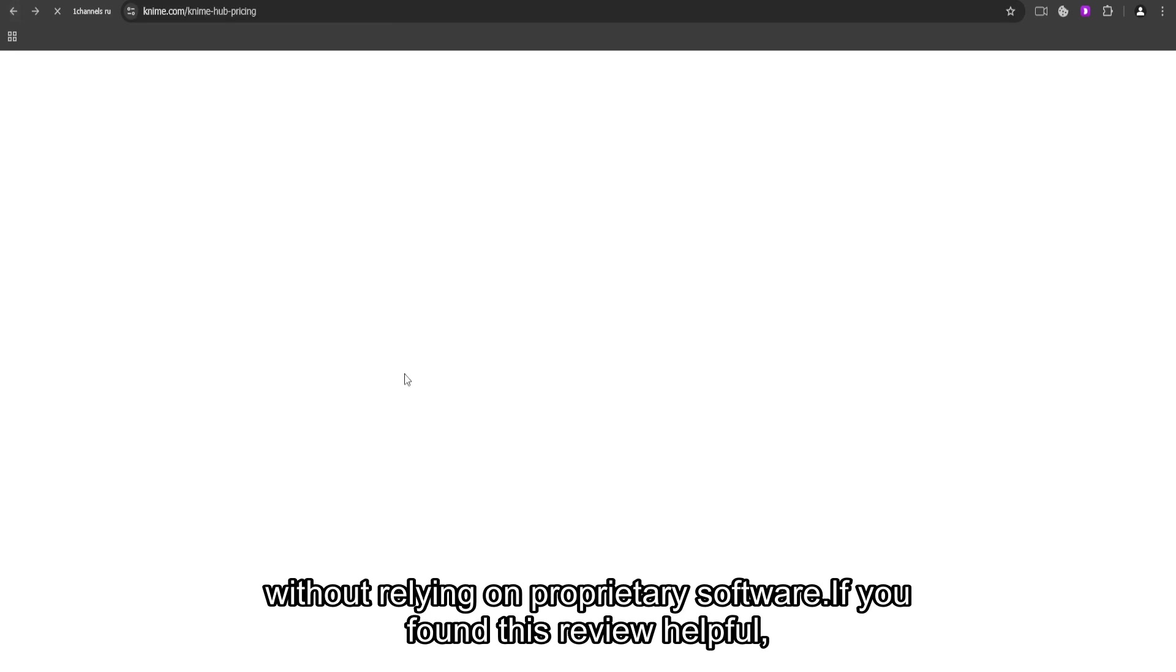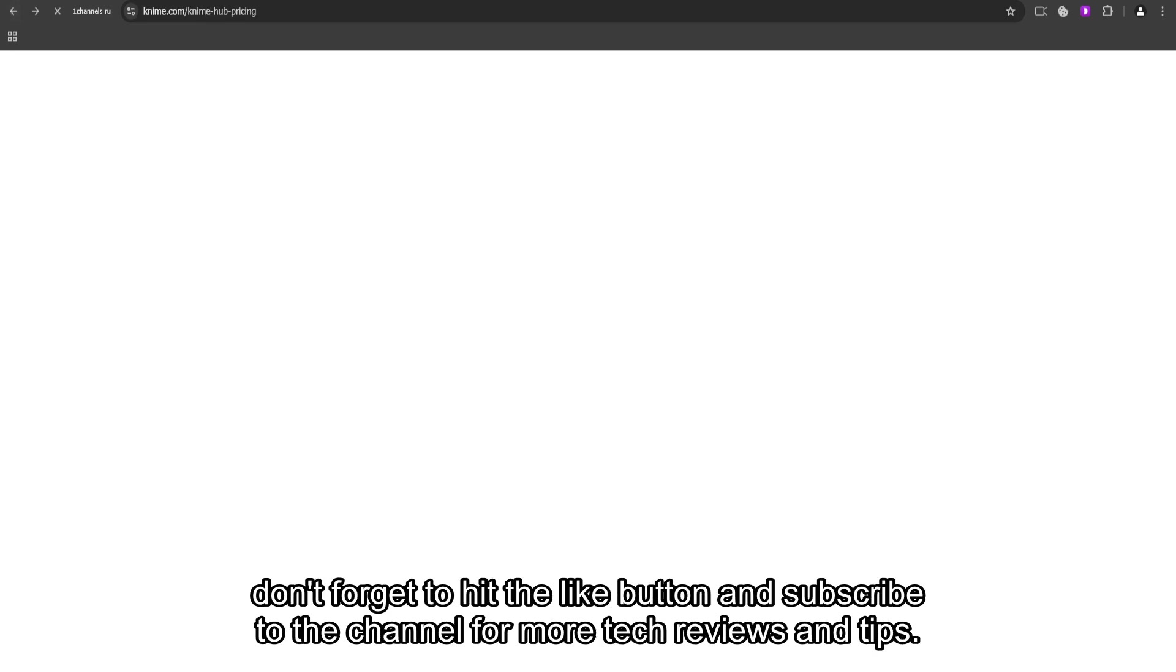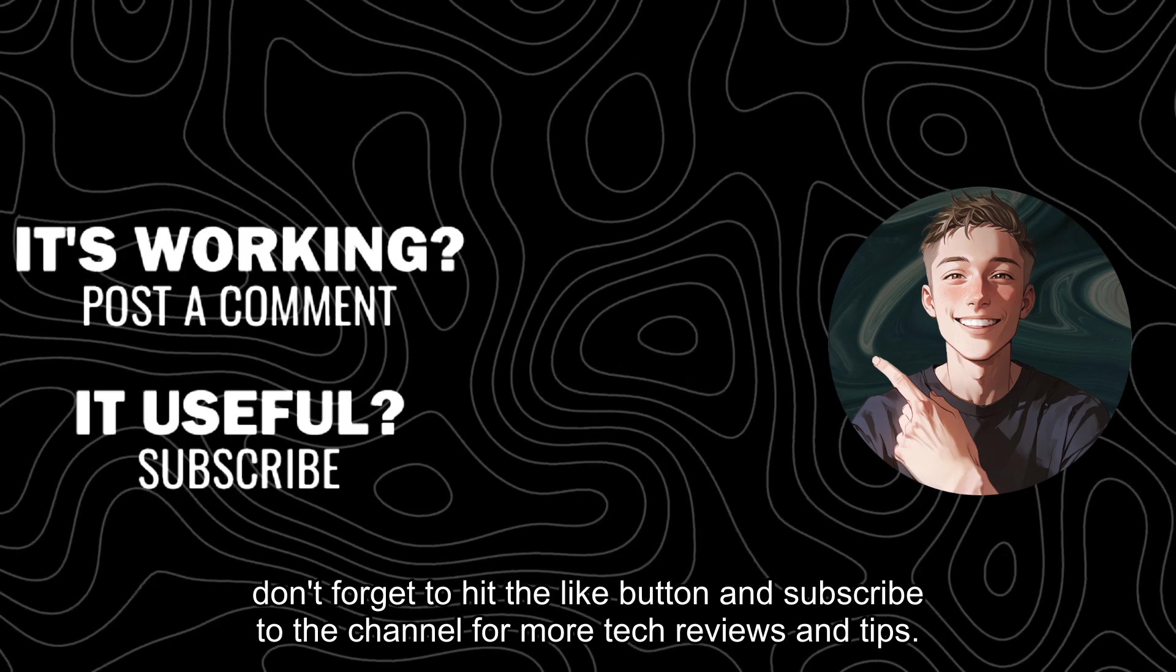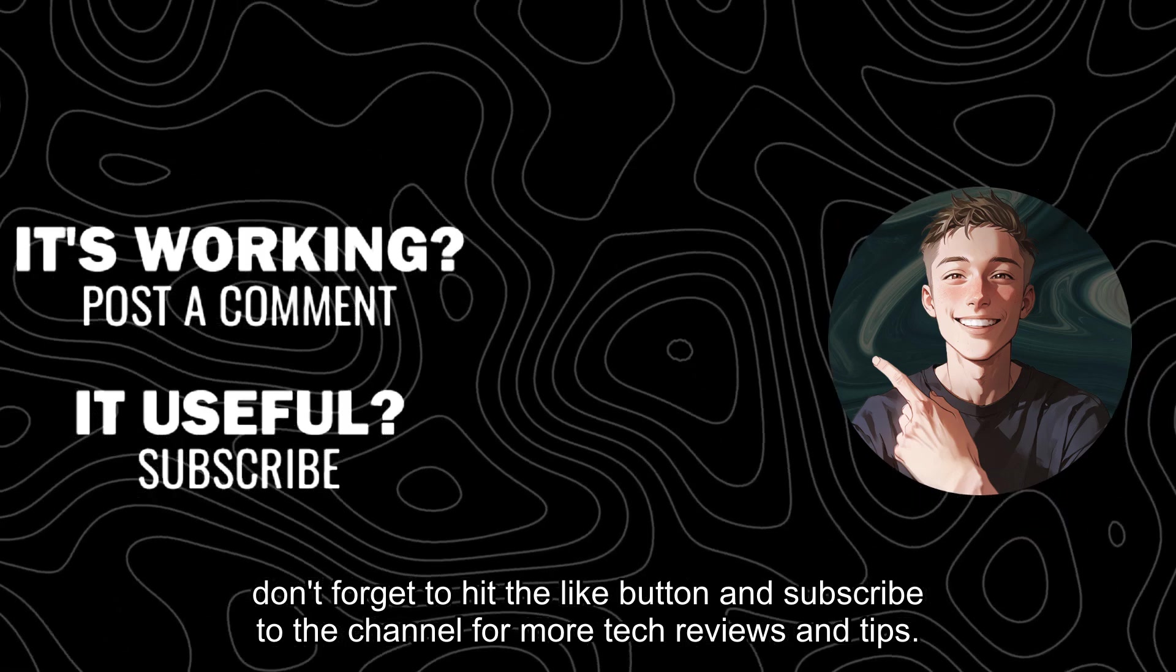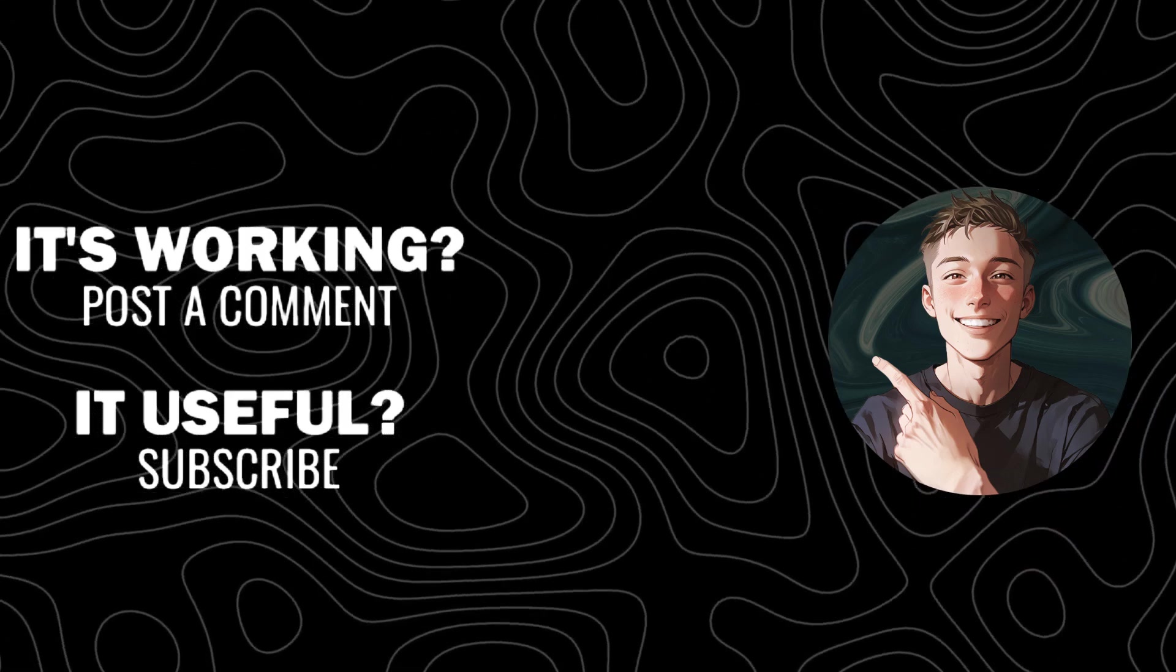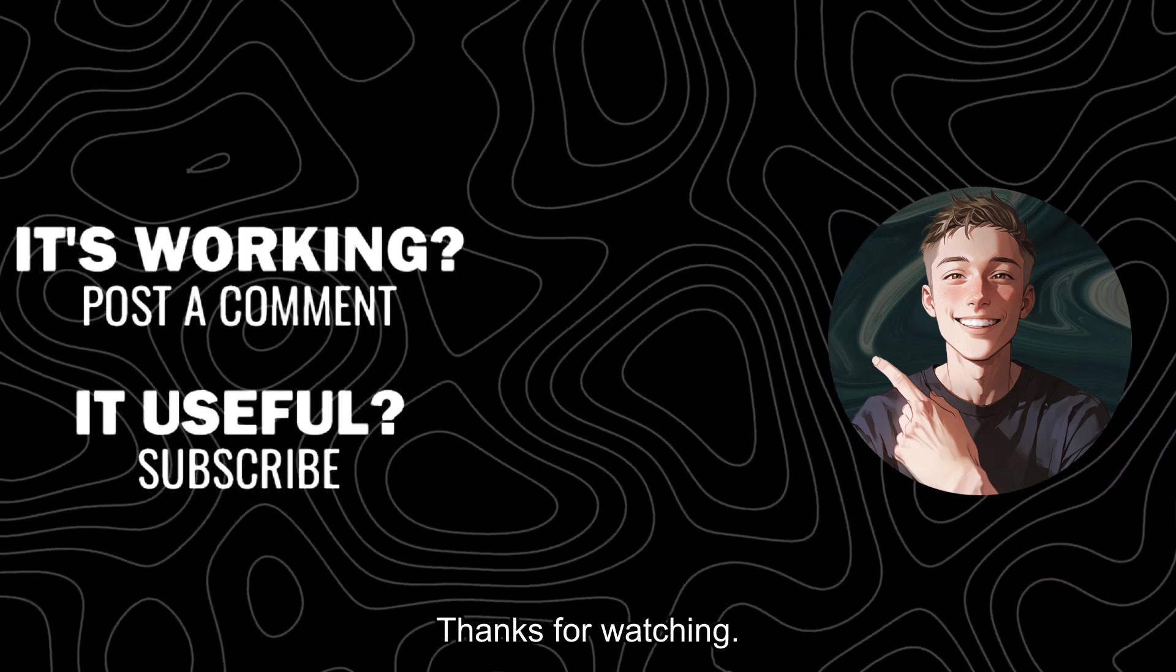If you found this review helpful, don't forget to hit the like button and subscribe to the channel for more tech reviews and tips. Thanks for watching.